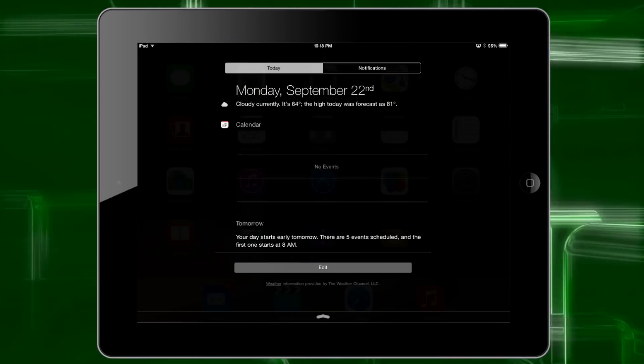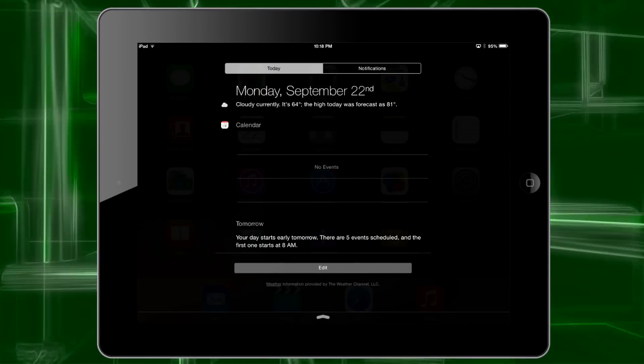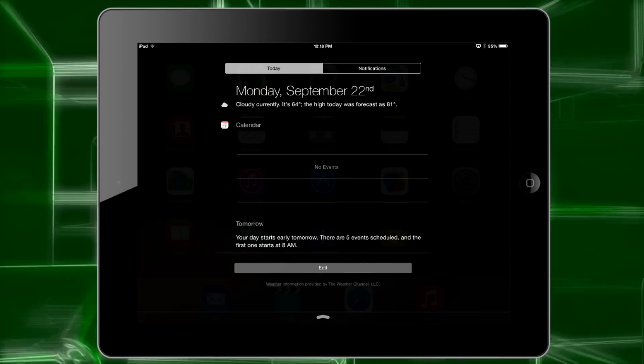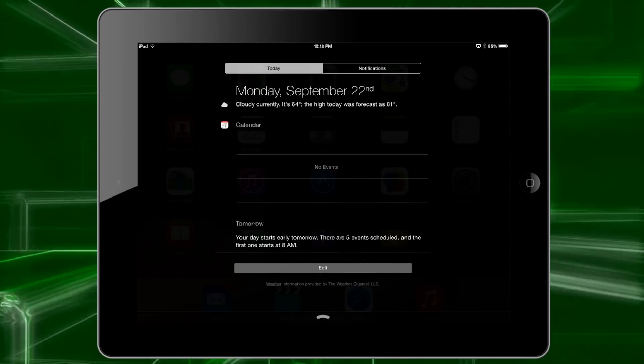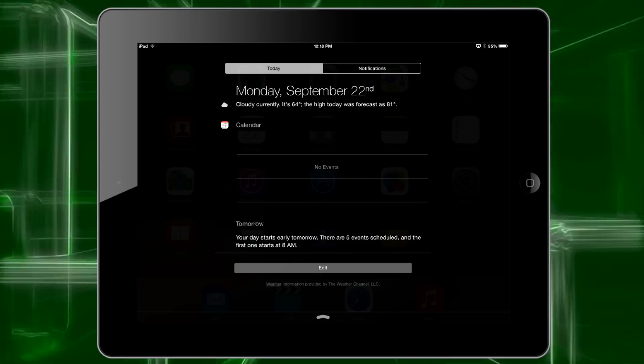Now if you go back to notifications and go to today, you'll see the little widgets for all the apps you just enabled.